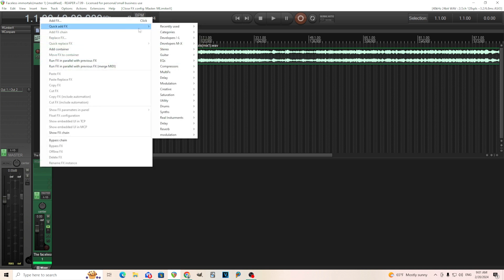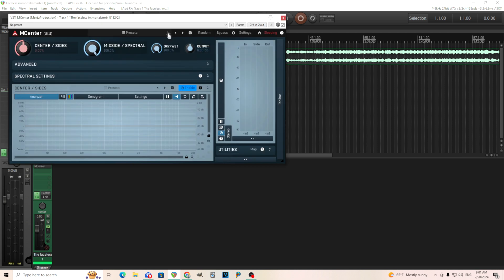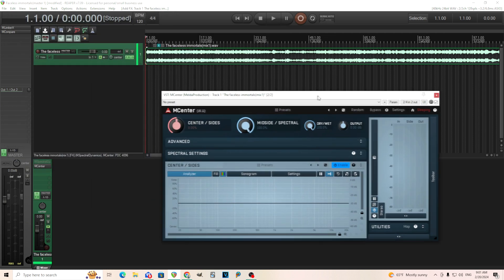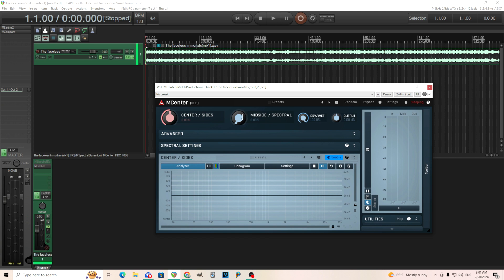Basically, this is a stereo manipulation plugin. As you can guess, it's mid-side processing. But the difference is, it has two different ways to do it. One is traditional mid-side processing, like you see lots of other places, and the other one is spectral processing.